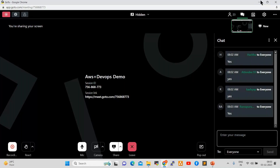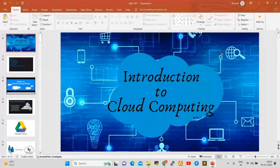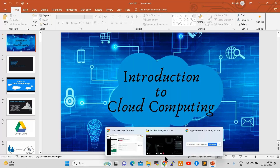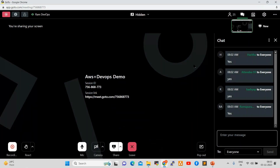So today is the third demo. We have already discussed DevOps introduction, and yesterday we had questions and answers. Today's session is cloud computing introduction. So from Monday onwards, regular sessions will happen. Anyone newly joined today, can you share your WhatsApp number and email address in the chat? That will provide you the previous recordings.